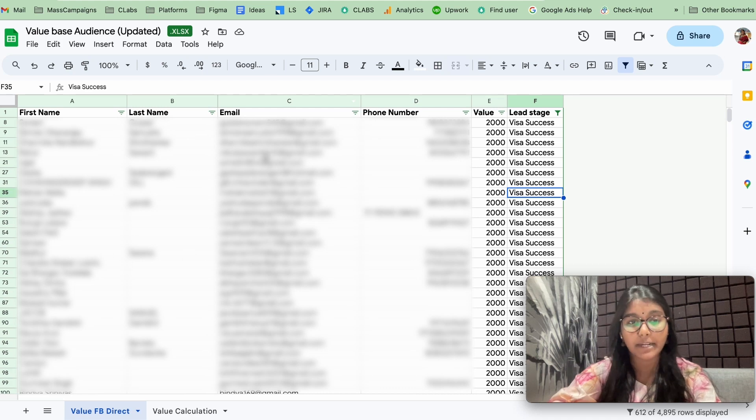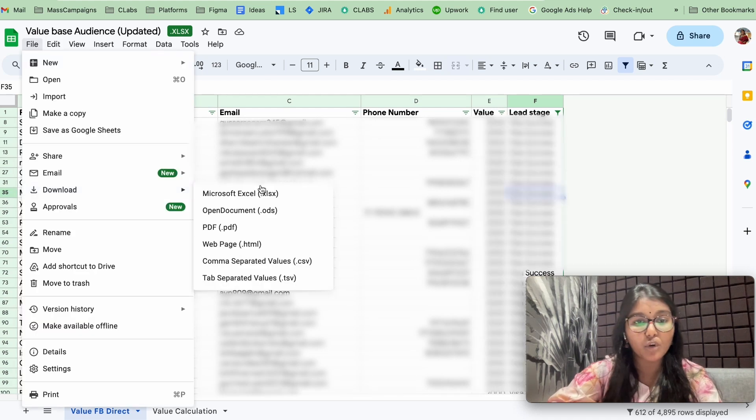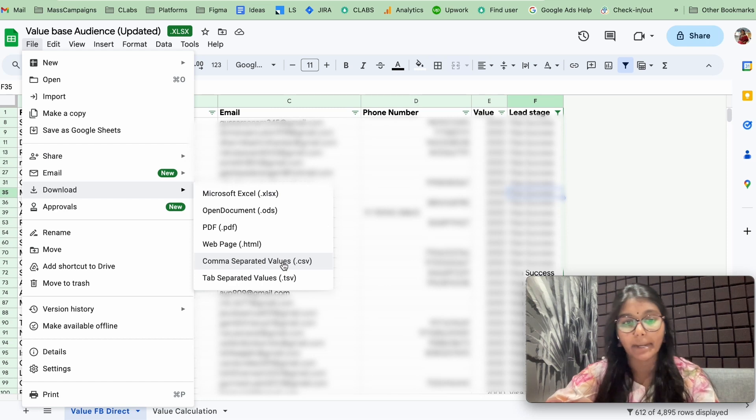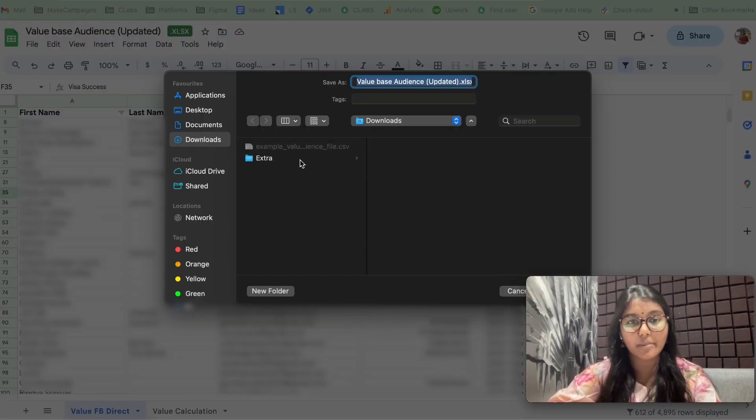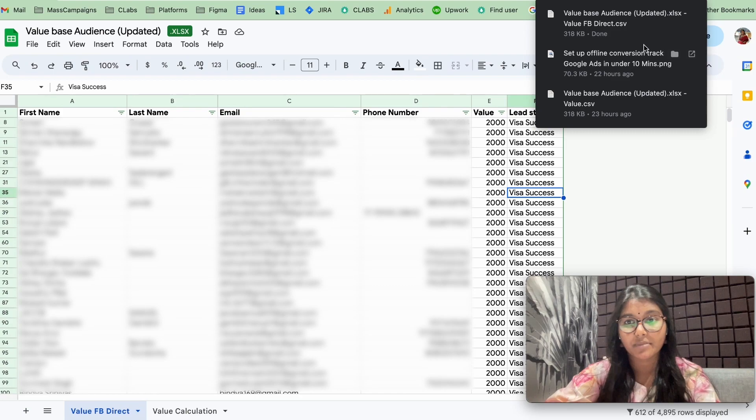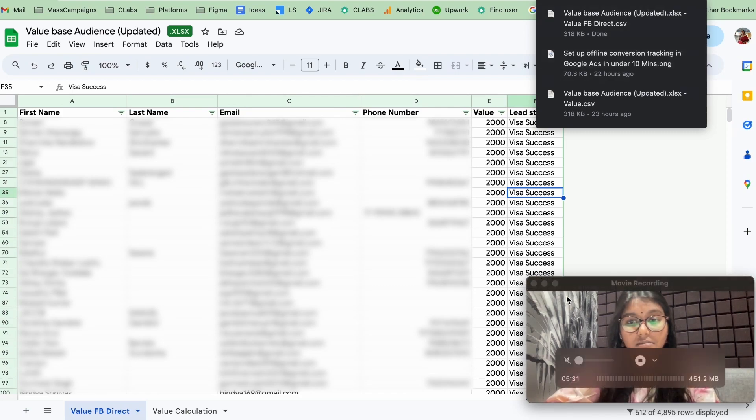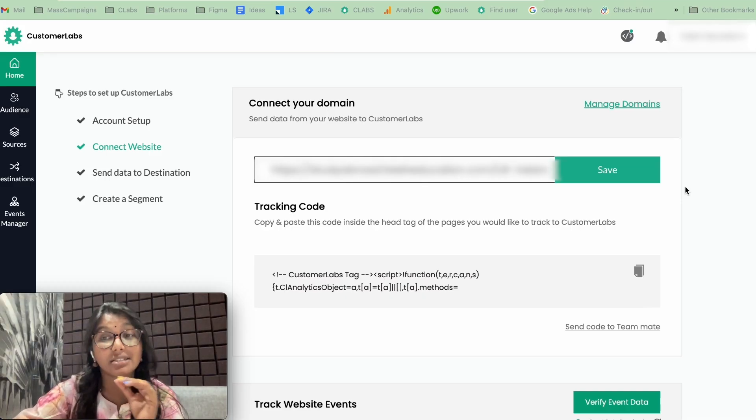I have formatted this particular template. All you have to do is download this on CSV format. So I am going to download here as CSV format. It is done. Now, the next step is to connect our CSV as a source inside CustomerLabs.